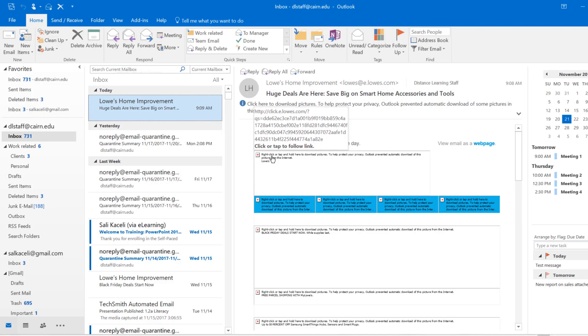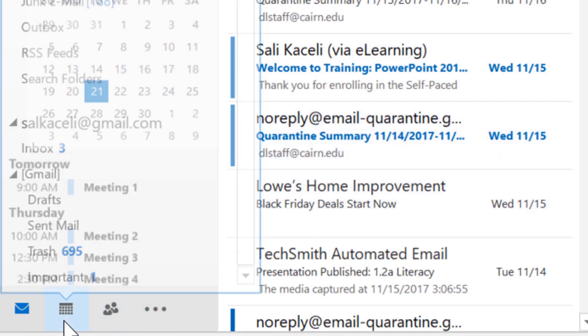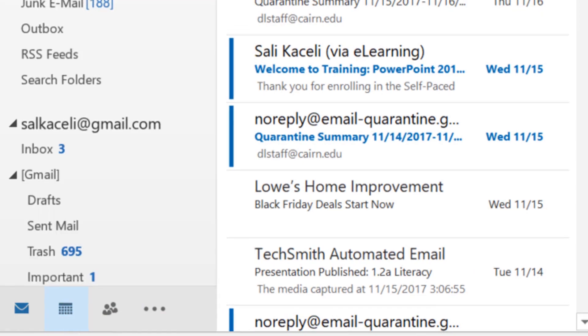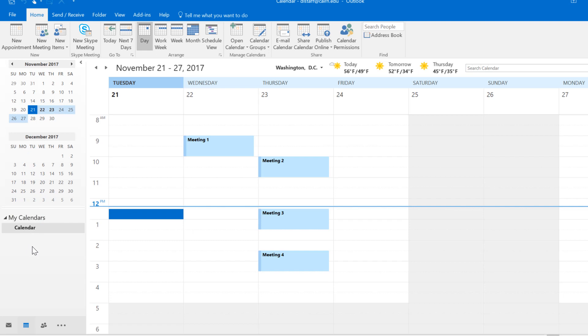Once you open Outlook you have your emails and such, but here in the bottom left you also have the option for calendar. On the left hand side you'll have the dates and times for the calendar. Further down you'll have the multiple calendars that you might have access to.